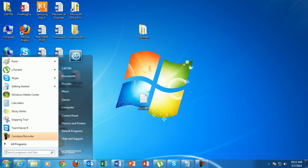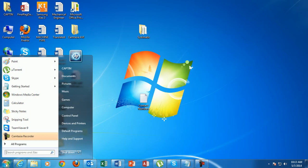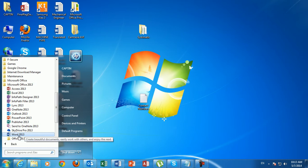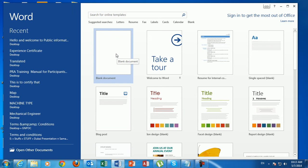Click the Start button, point to All Programs, scroll down to Microsoft Office 2013, click it, and then click Microsoft Word 2013. Here you go — this is the main screen when you open Microsoft Word 2013.